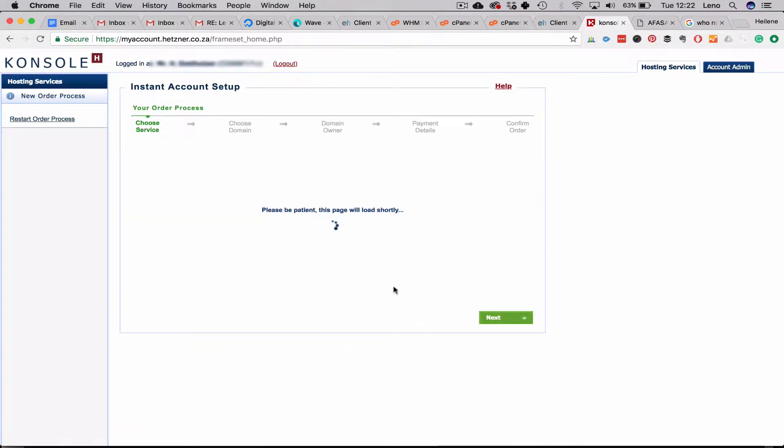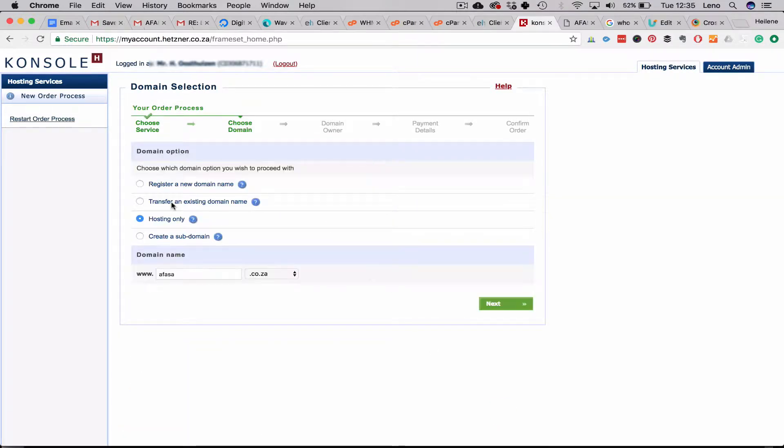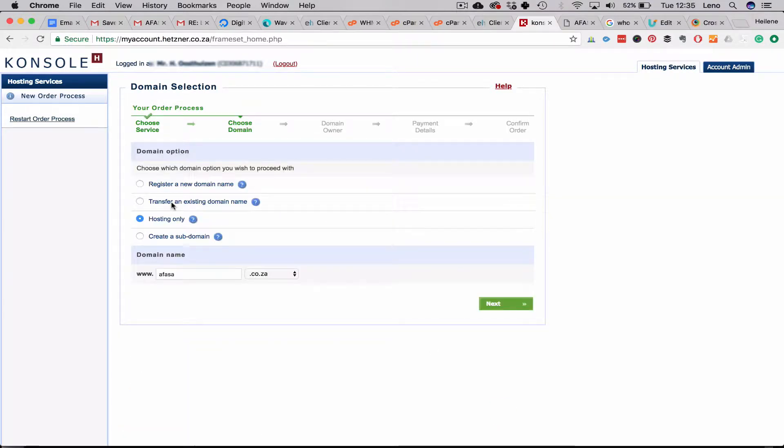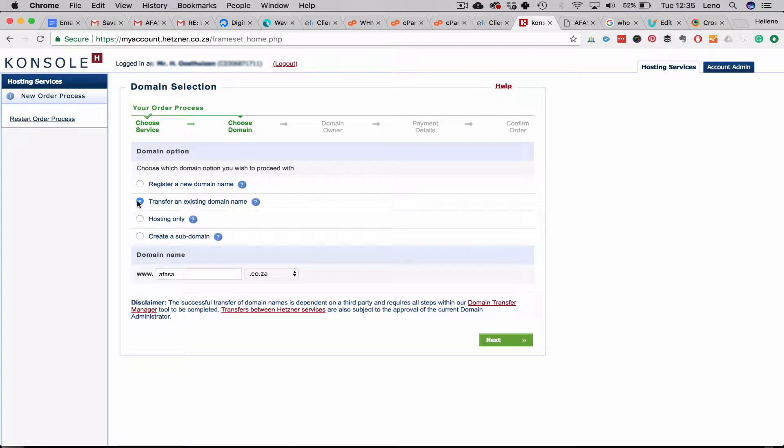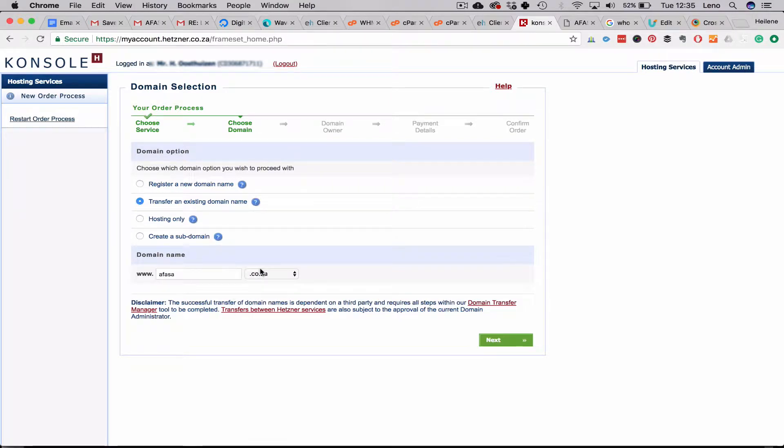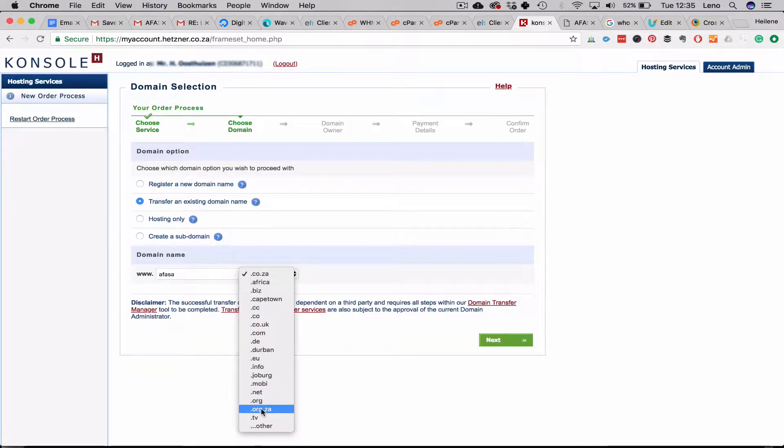Click next and we click on transfer an existing domain. It used to work differently but now it's much easier. Add a domain and click next.